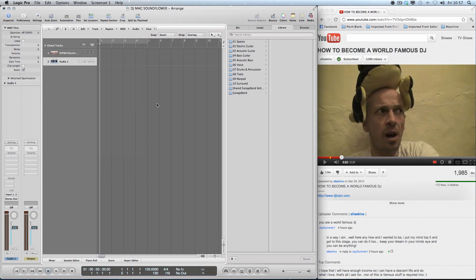So I've got Logic to start with. I've got Chrome over here, so the browser, and I'm going to record some audio from DJ Tutor's little speech about becoming a world famous DJ.